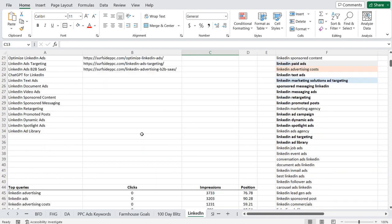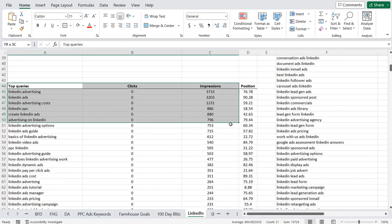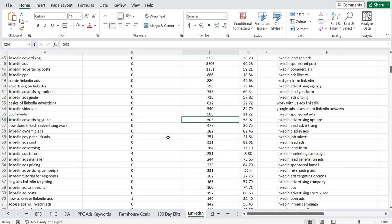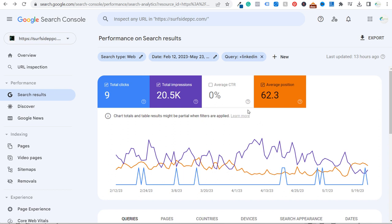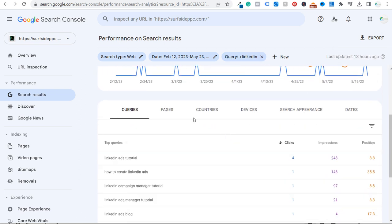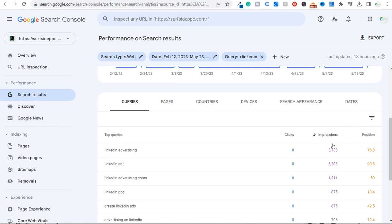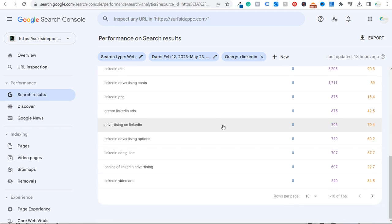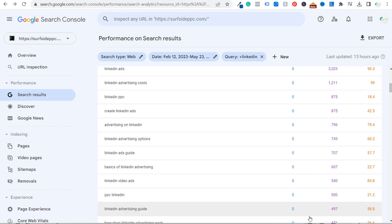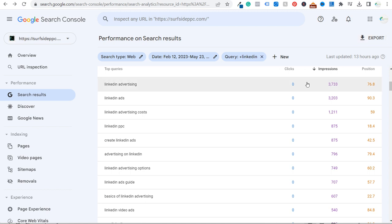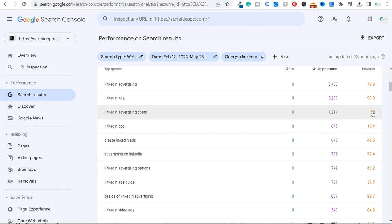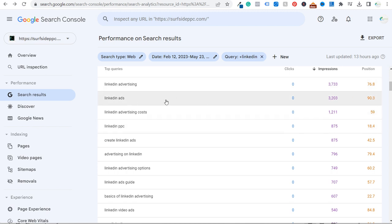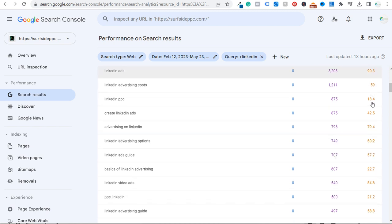Scrolling down, these are all the different search queries coming up for my Google Search Console account just from the one page I had on LinkedIn ads. I have all these different search queries — I'll go by impressions — and you can see about 166 total keywords. I exported all this information: clicks, impressions, and average position. I'm currently in the 90th position for LinkedIn ads, so I have a lot of work to do to reach that top 10.